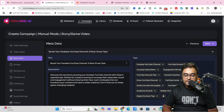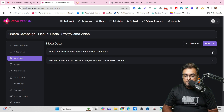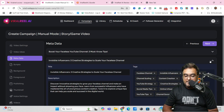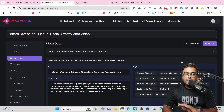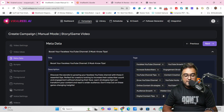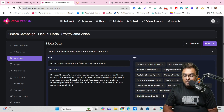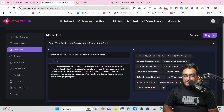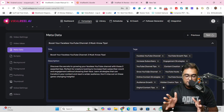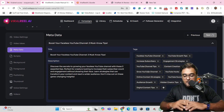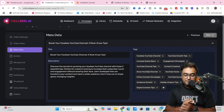Once you click next, the video ideas are generated — for example, 'Faceless YouTube Channel: Three Tips You Can't Afford to Ignore' and 'Invisible Influencer: Three Creative Strategies for Scaling Your Faceless Channel.' The number of ideas you select determines how many videos are created. Let's proceed with both videos at once and click next. The platform then generates all metadata — title, tags, description — for both videos. You don't need to go anywhere else for that.